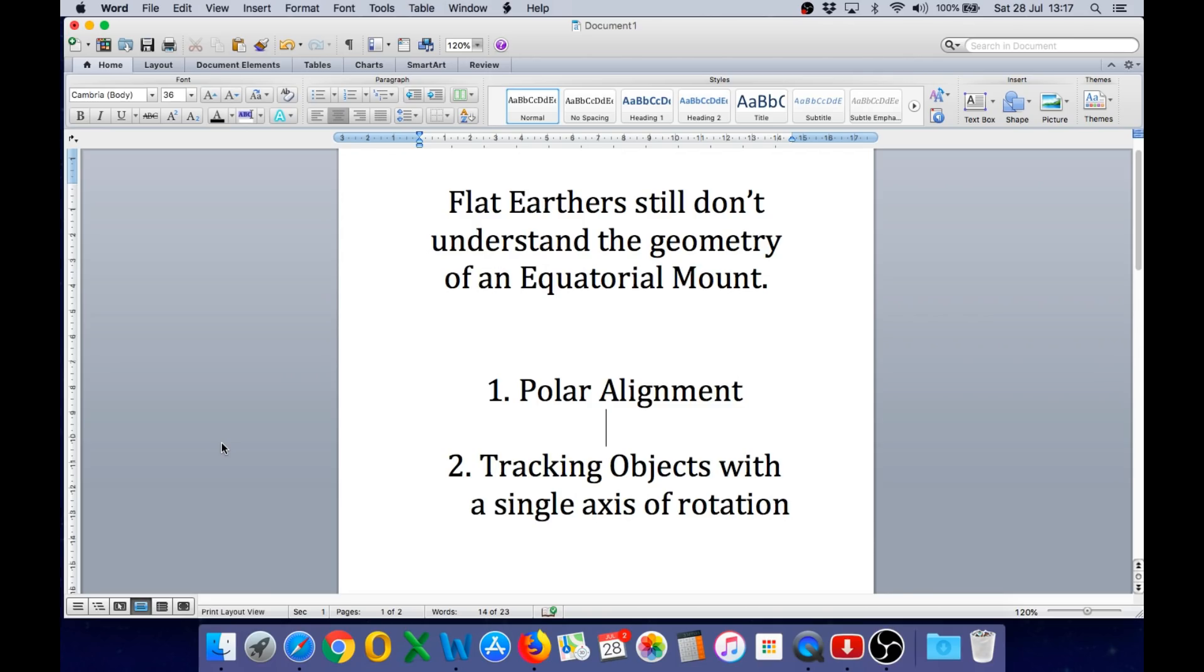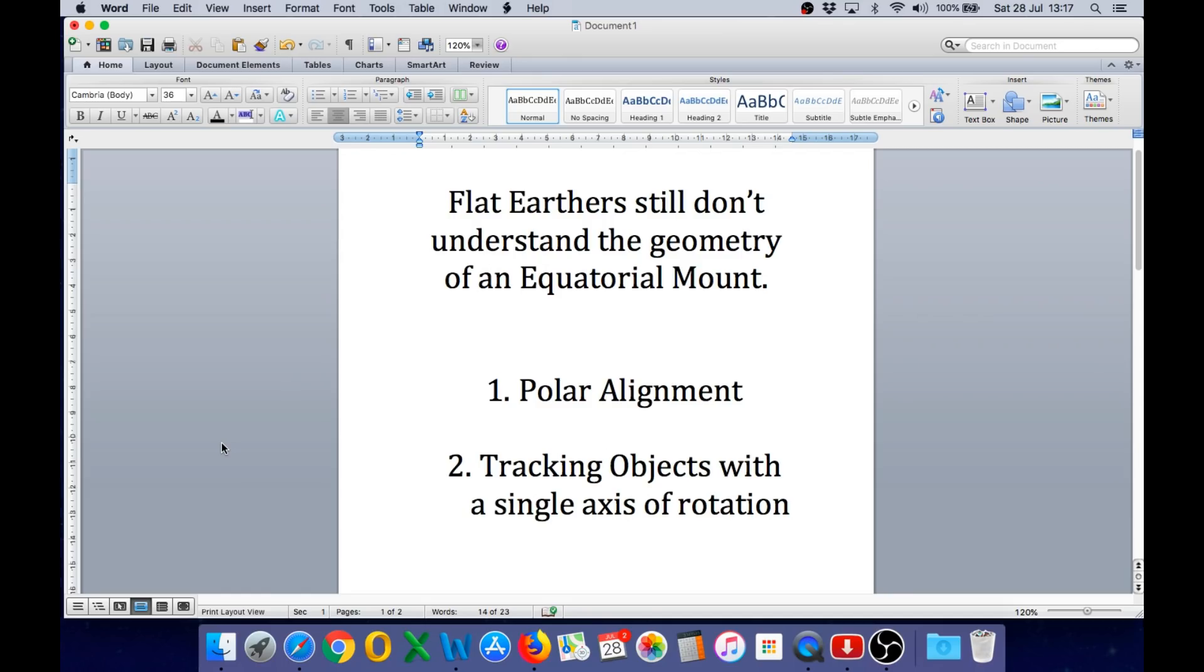So let's revise the two main points of an equatorial mount that give us proof we are not living on a flat earth and irrefutable evidence that we live on a globe. The first one is the polar alignment and that is the act of orienting the mount correctly for your position on the earth. And secondly, once polar aligned, the equatorial mount can track objects moving across the sky with a single axis of rotation. Point one and point two together cannot work on any flat earth, it only works on the globe.